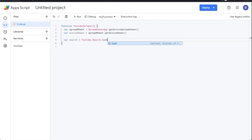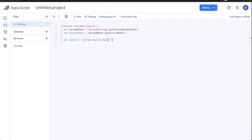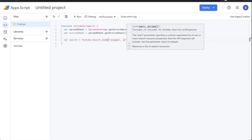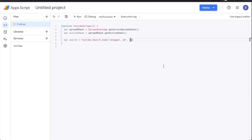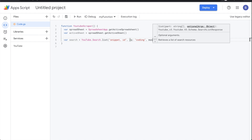Now say YouTube.Search.list, and inside the parentheses pass 'snippet,id' as the first argument. Then add a comma and a curly brace with 'q:' set to your keyword — for example 'coding' or 'pizza'. That's the video topic you want to look up. Then add 'maxResults' with a capital R set to 50.